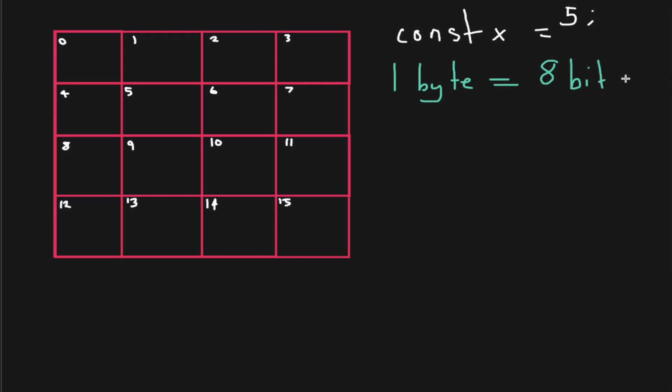So a bit is simply just a zero or one value, it's a binary value. One of the simplest data structures you can have is just a variable that tells you if it's a boolean or not. So you could have a one or a zero. You only need one bit for that bit of information.